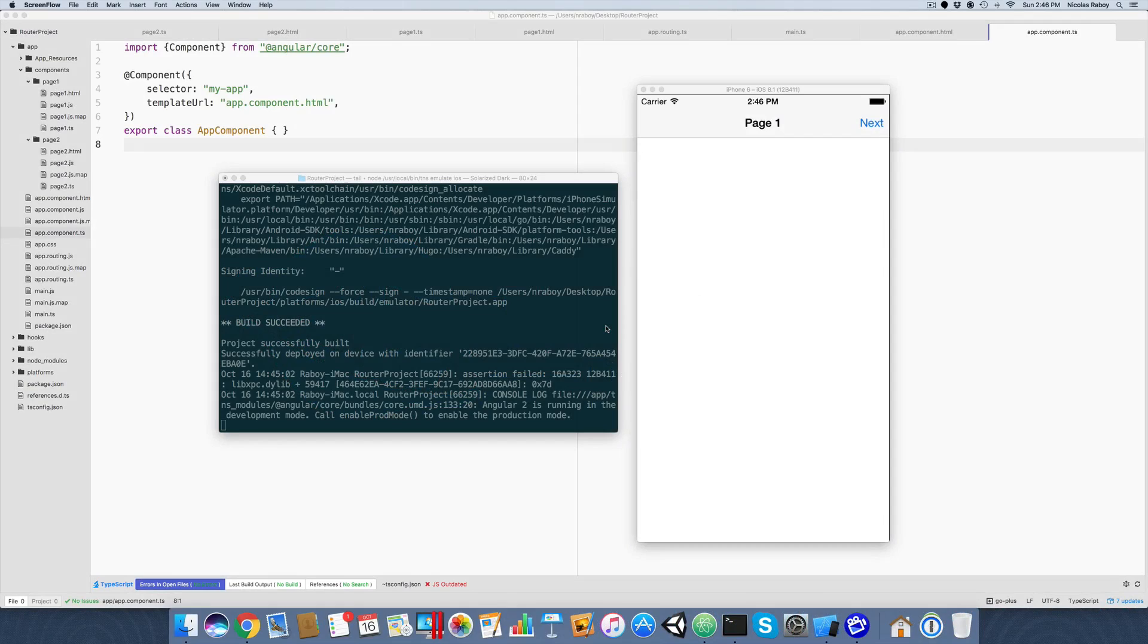Hey everyone, in this tutorial I'm going to show you some examples on how to pass complex data around between pages in a NativeScript Angular 2 application.